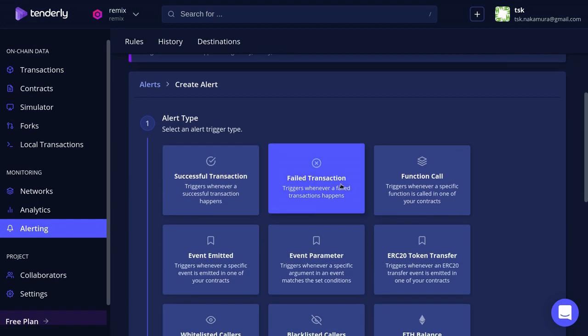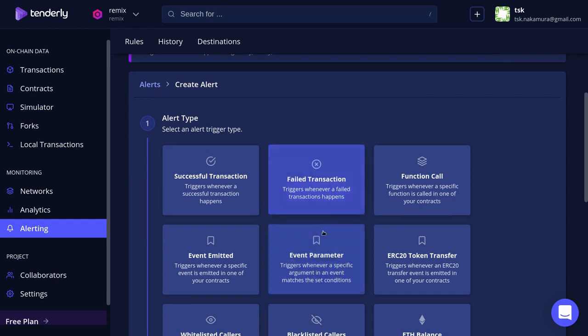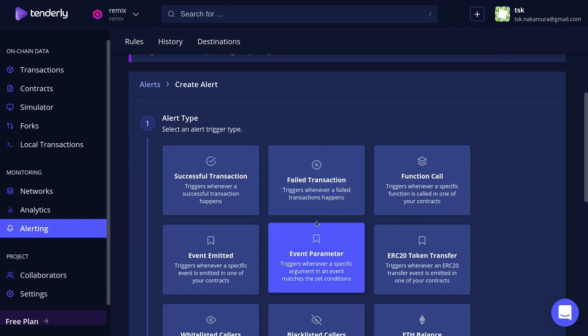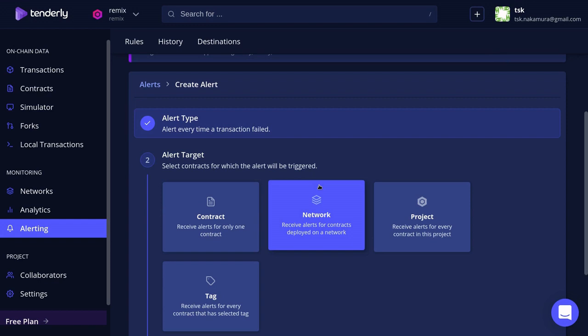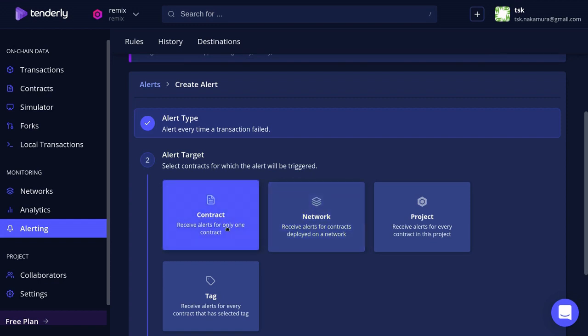I'm going to scroll down and for this example we'll set up alert for a failed transaction. So I'm going to click here and then I'm going to select the contract.